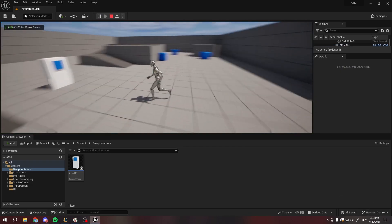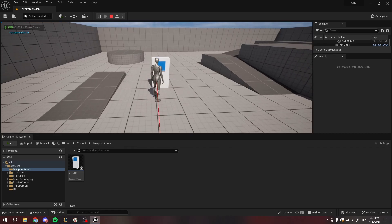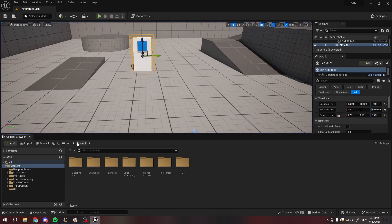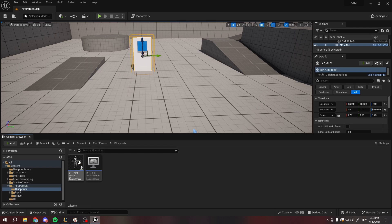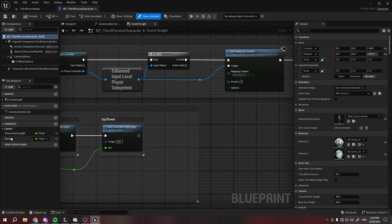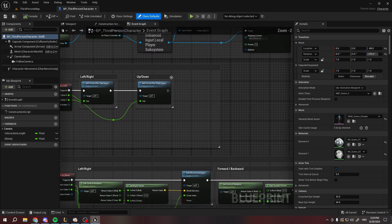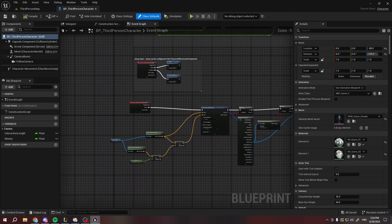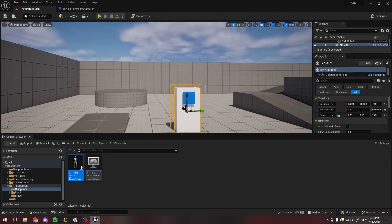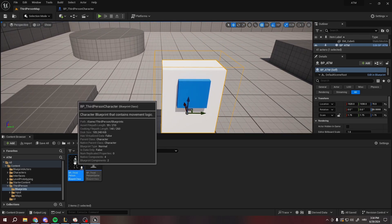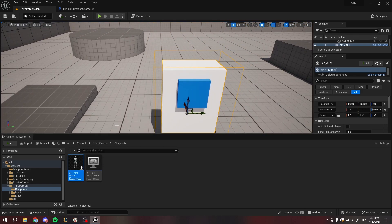Here we are in our world. When we press E we are interacting with the ATM. If I remember correctly, we did set up the third person character and the variable for the money. As you can see in the third person character, we have the money variable, which is perfect. Right now, since it's a single player game, what we can do is simply cast to the third person character.